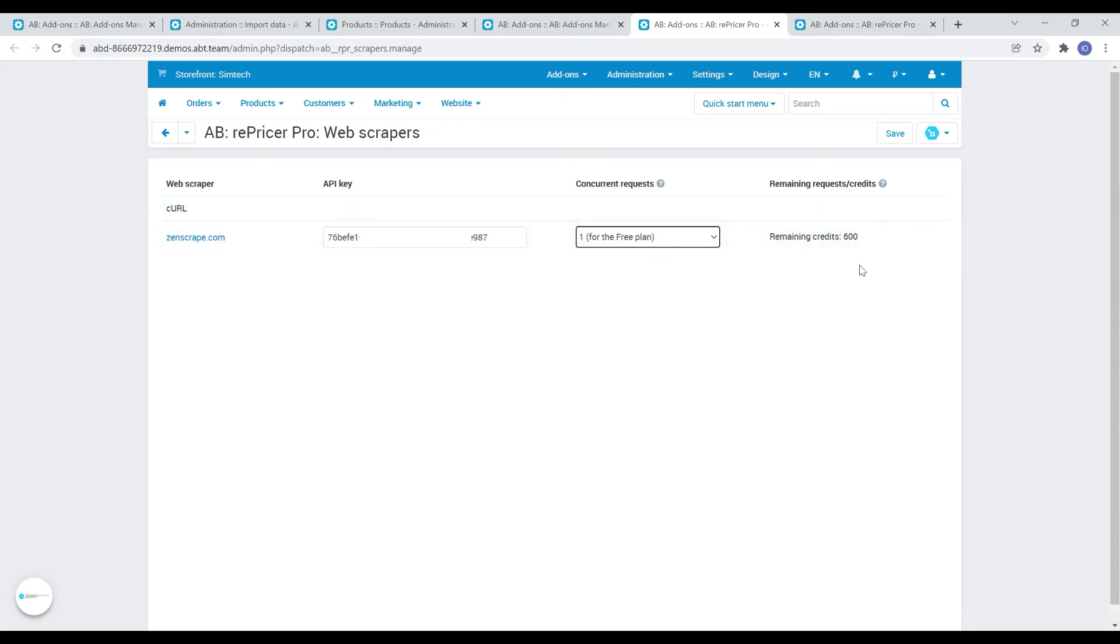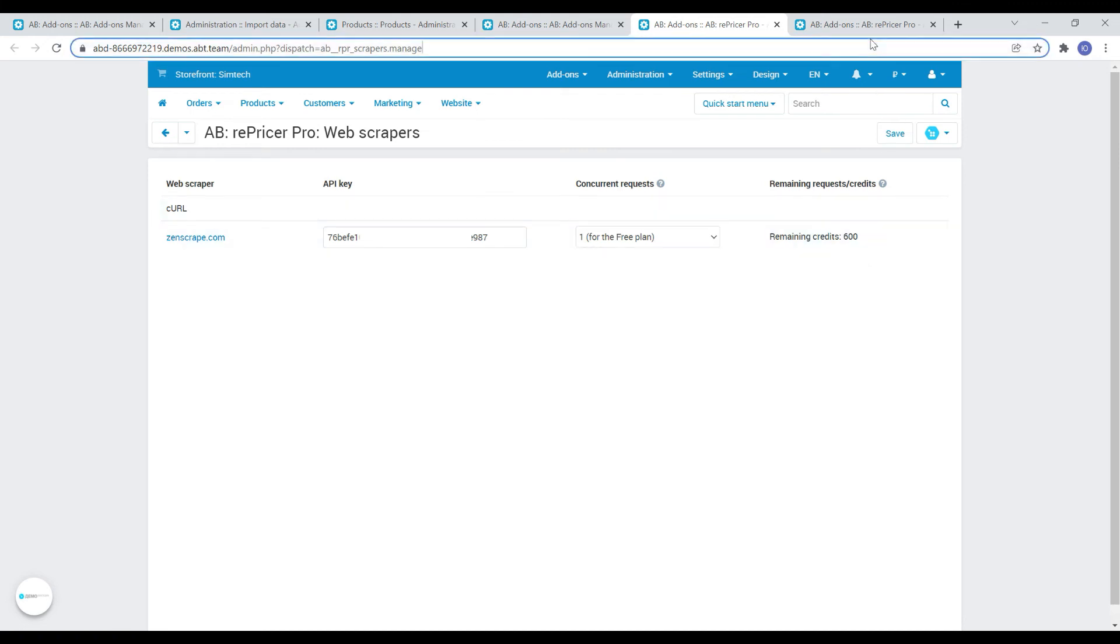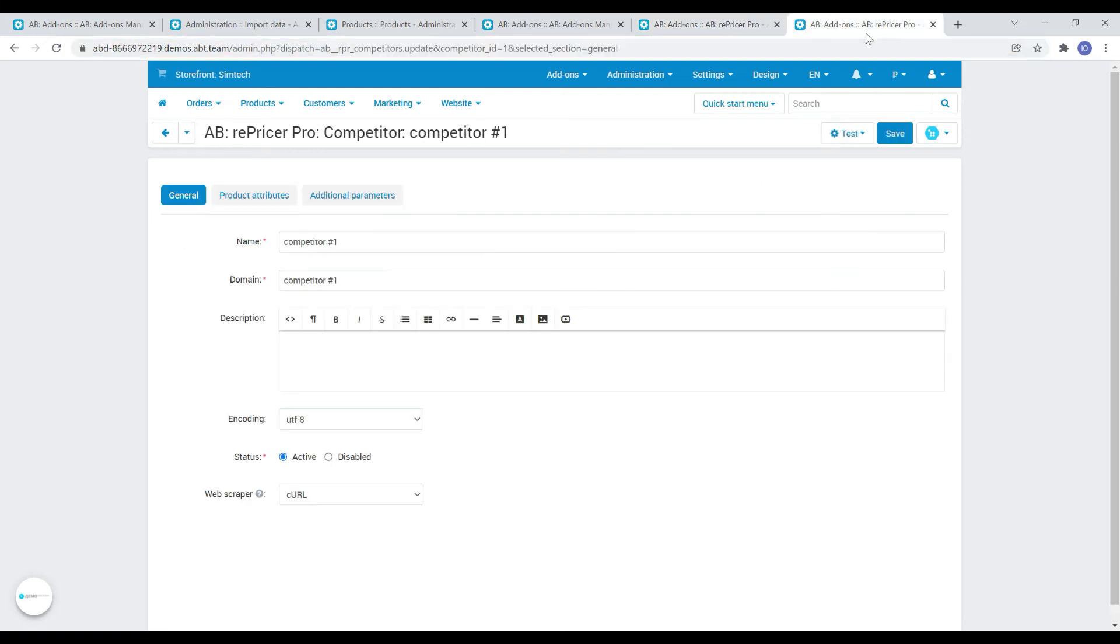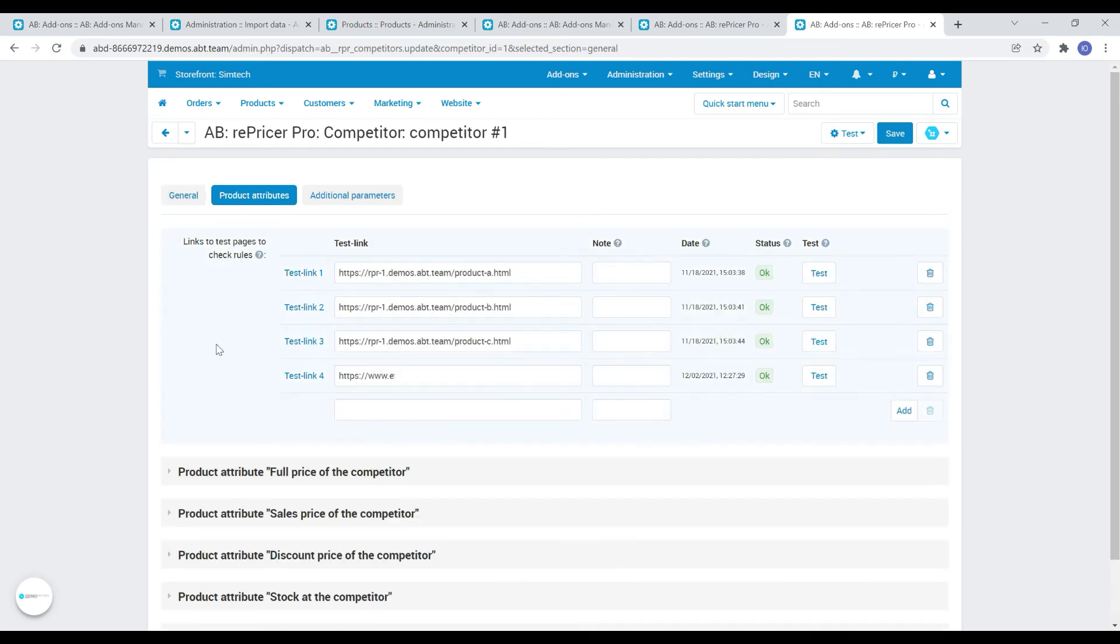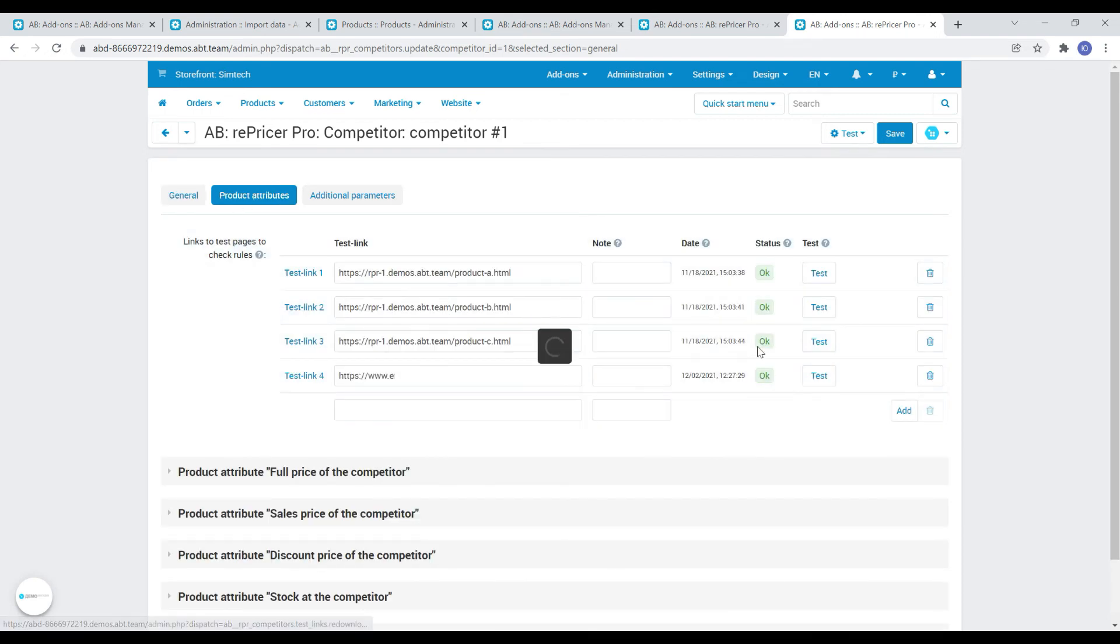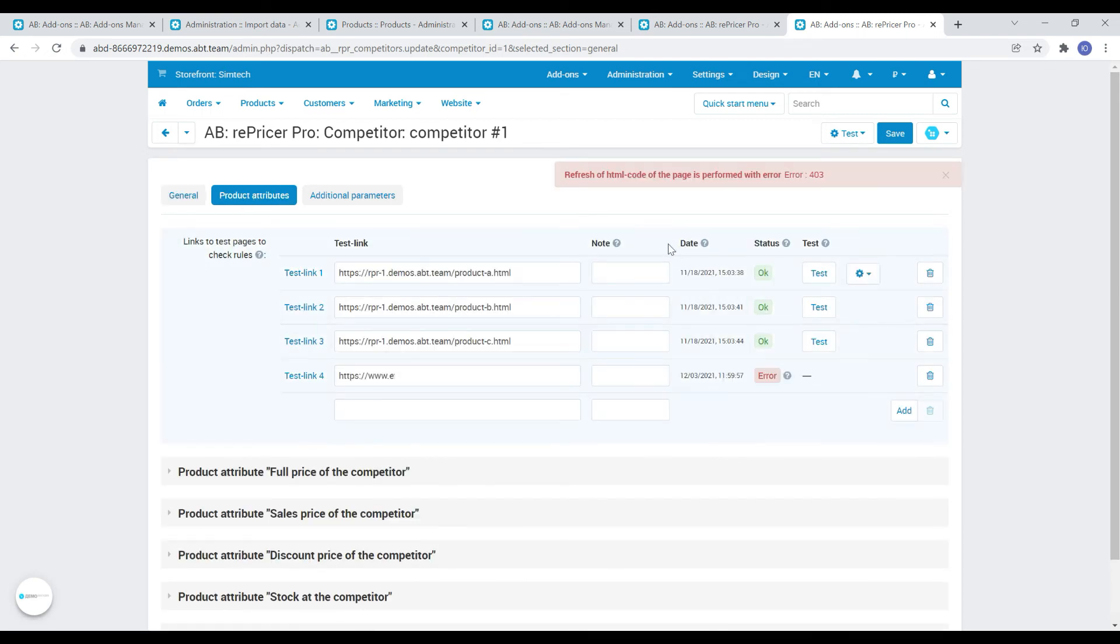Now, using the standard CURL scraper, we will not be able to get the source code of the page of this example site. We see error 403, which tells us about a high probability of installed protection on the competitor's website.